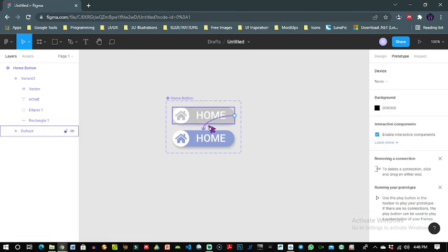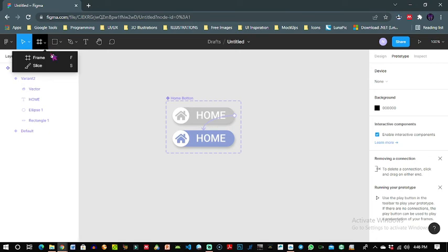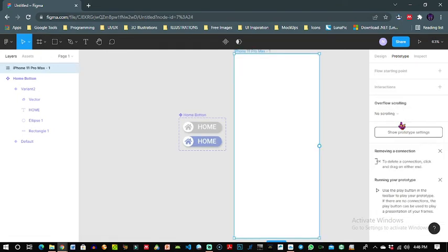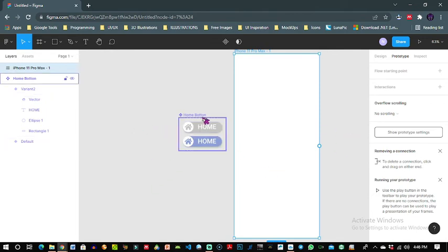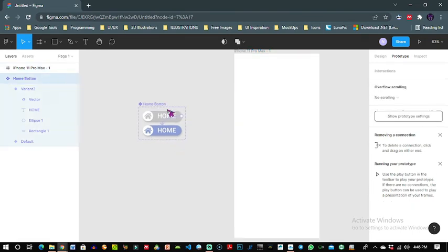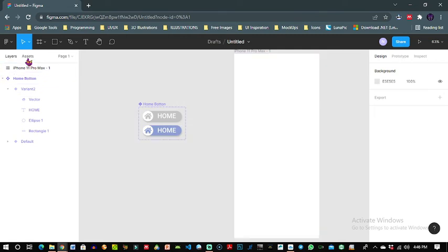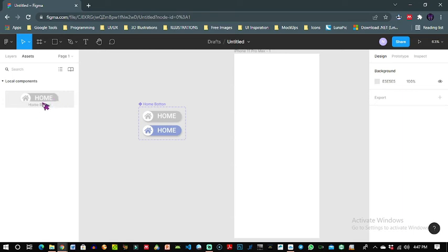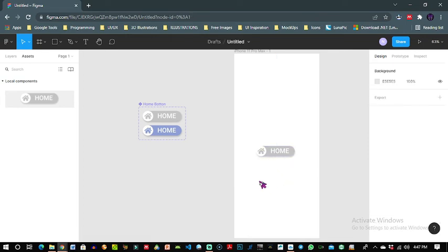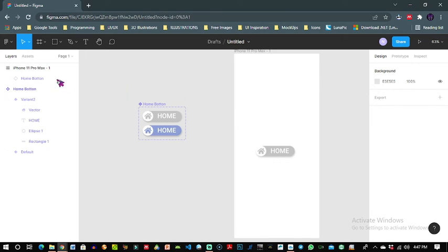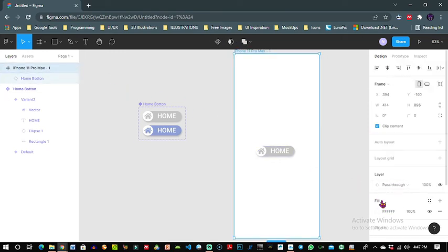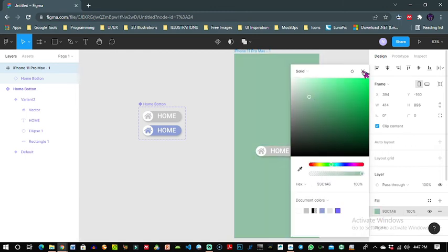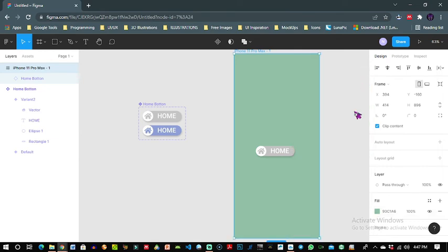Okay so my button is done at this moment, but for us to present it I will need to create a frame. Let's use an iPhone 11 Pro Max. Now remember I created this as a component so whenever I need this I just come under assets and I will see it there as a home button. So wherever in my projects I need a home button I just come under assets, click, drag and drop on my project frame to use. I think I will need to change the color of this frame so that I will have the contrast.